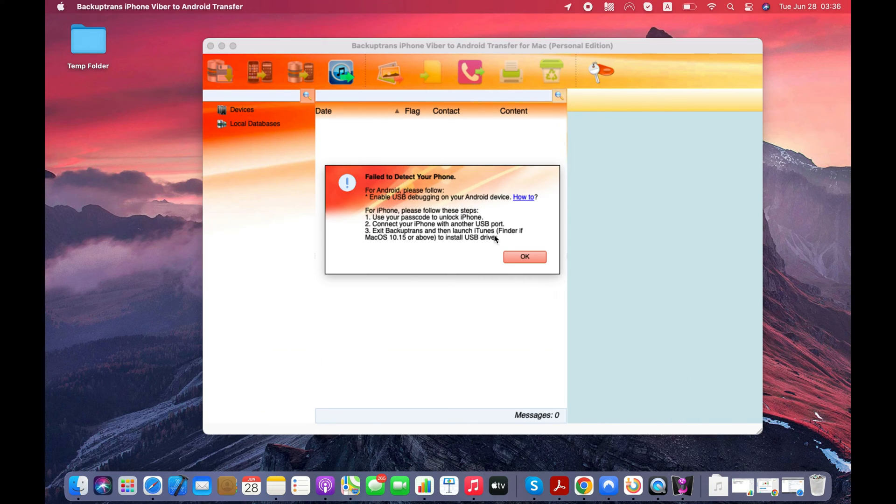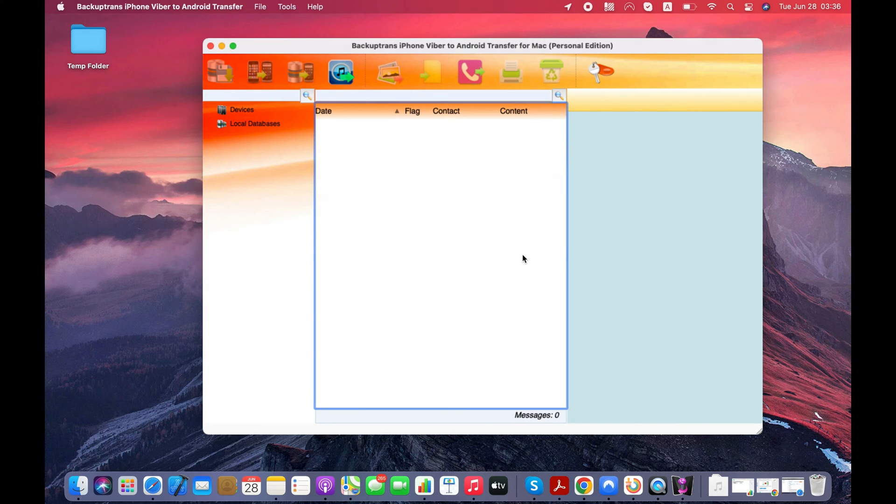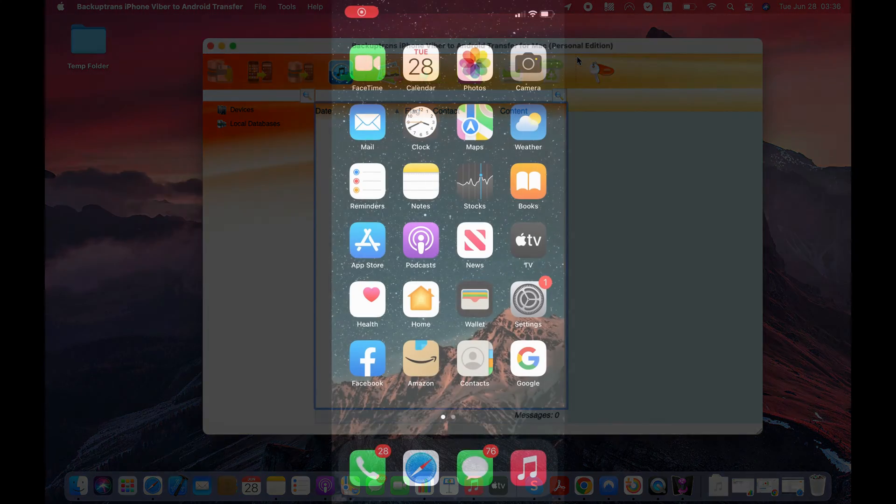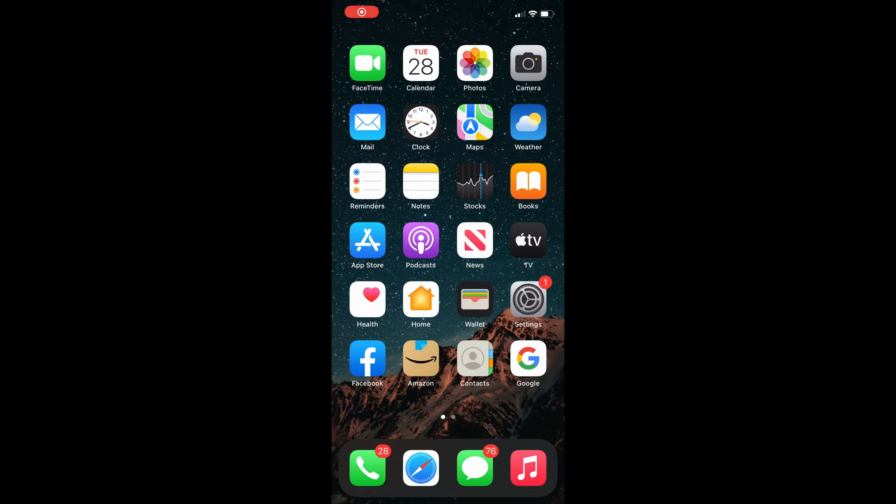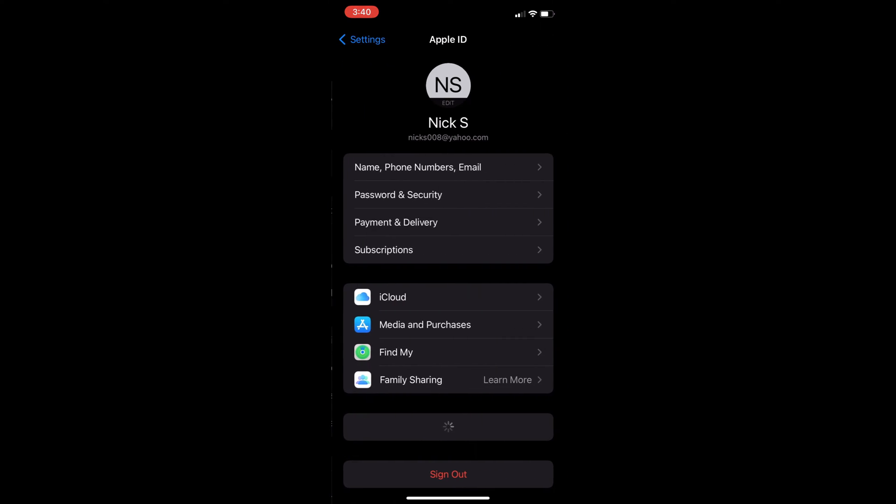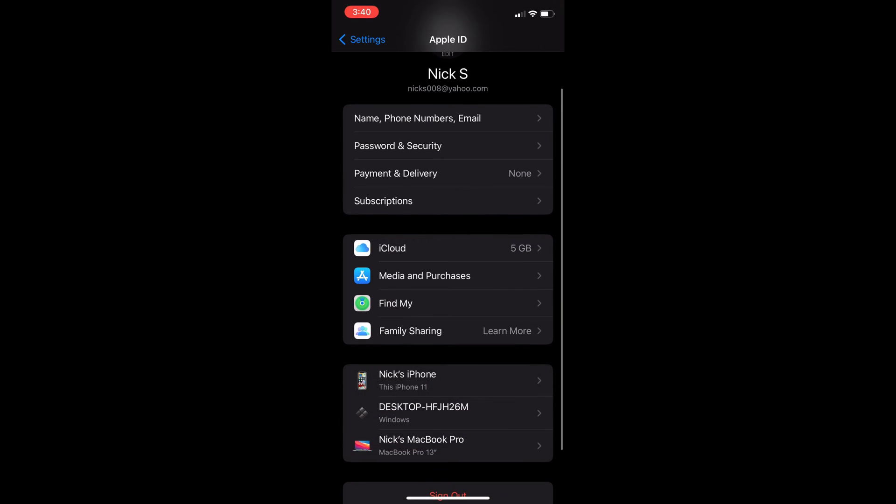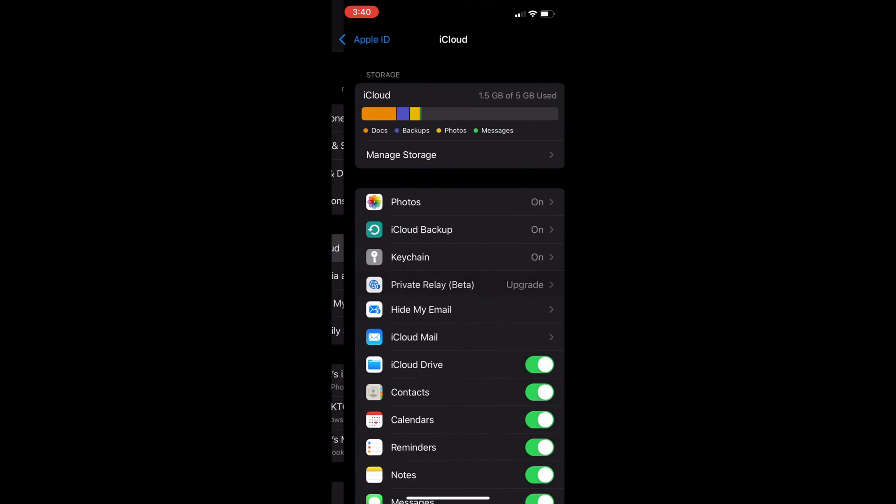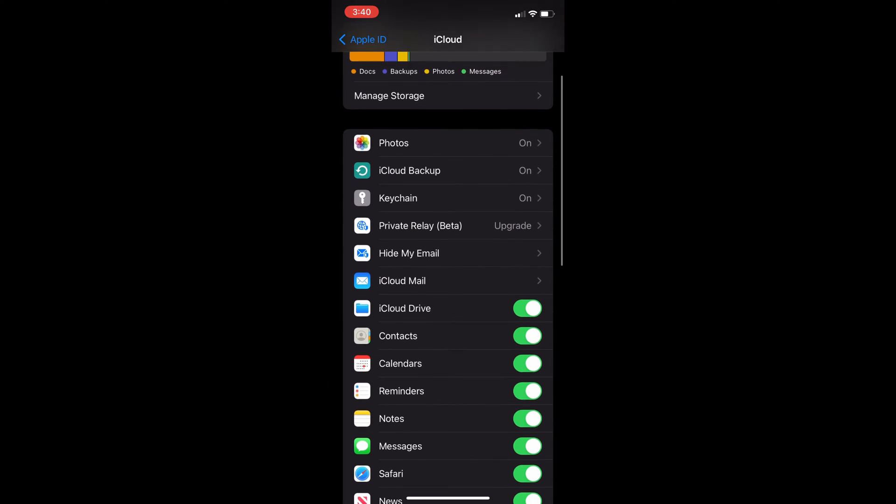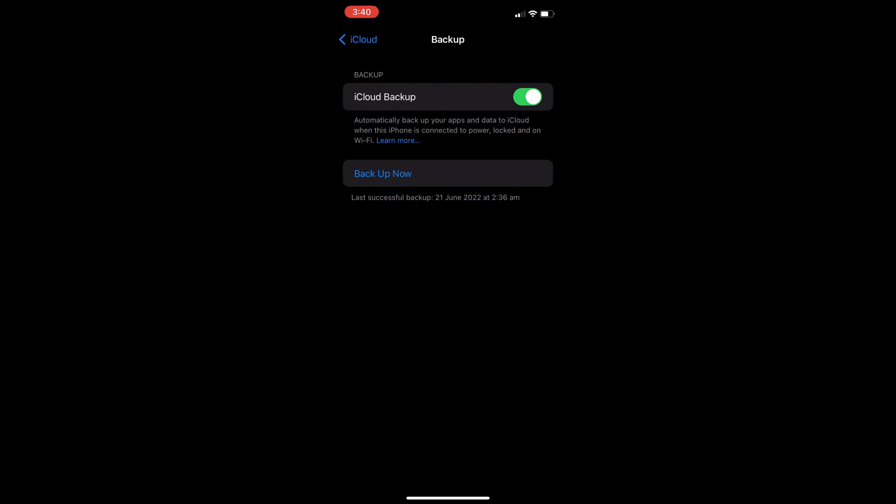We'll first use this tool to back up Viber chats from iPhone to our computer, and for that you need to connect your iPhone to your computer via a USB cable. But before connecting your iPhone to your computer, you need to go to Settings, your Apple Profile, iCloud and turn off the iCloud backup. You can enable this feature later and it won't remove any data from your iPhone.